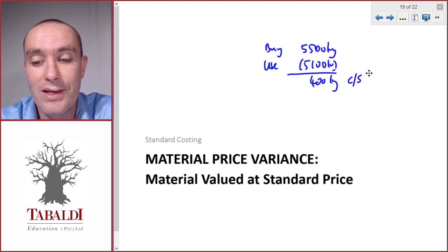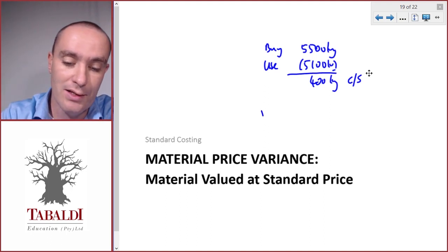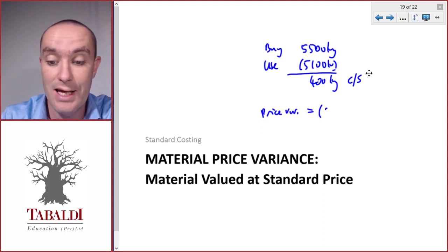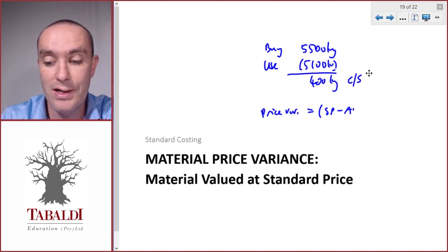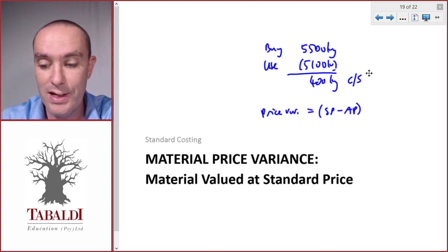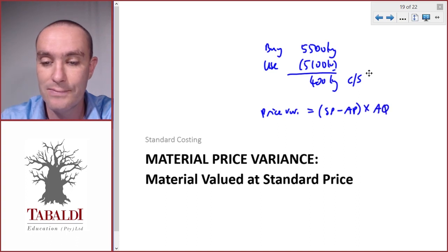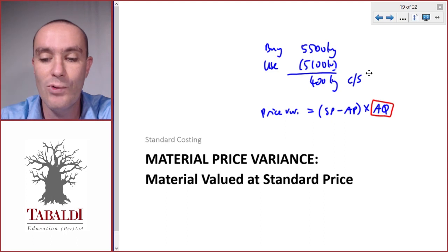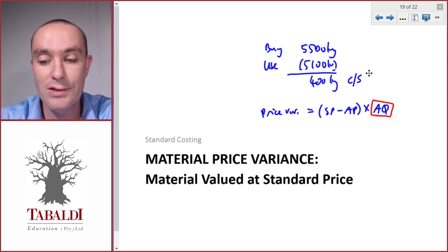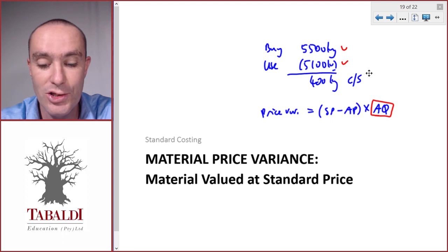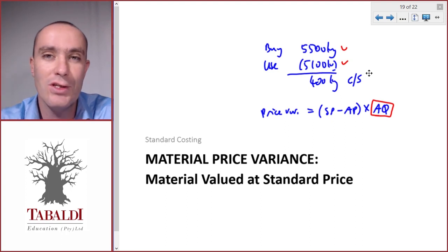For our price variance, the formula is: standard price less actual price — the difference between what we paid and what we should have paid — times the actual quantity. Now which actual quantity do we use? Would that be the quantity purchased or the quantity used? And that's the issue here. So we have two scenarios.